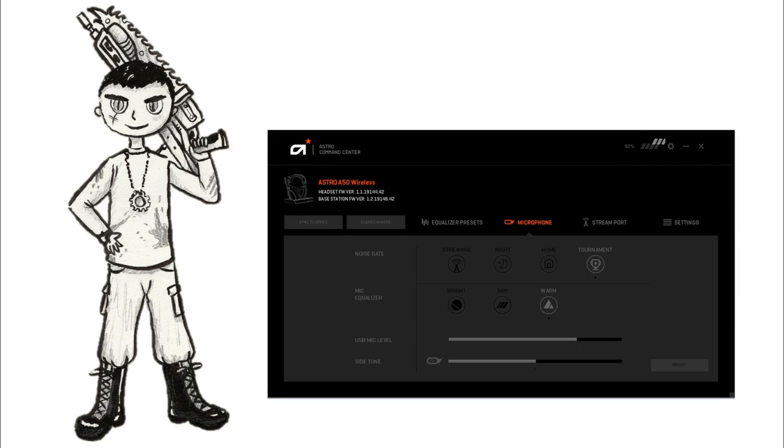Okay we're currently testing the Astro A50 headset. It's on tournament mode and then warm. This is the last of all the settings.